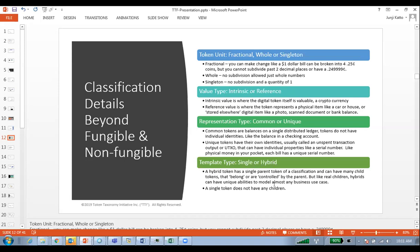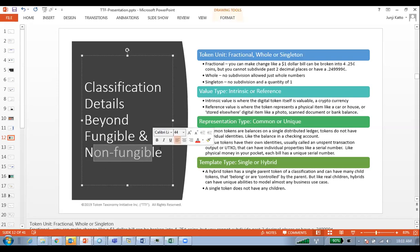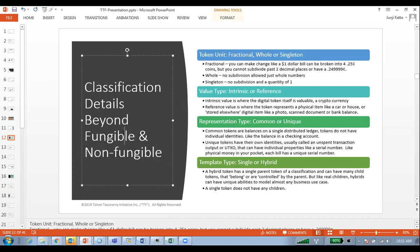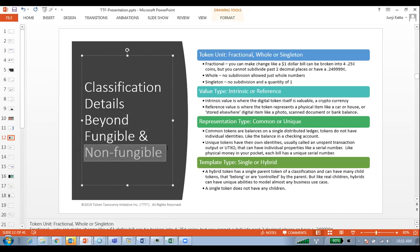To give an example: if you have mortgage-backed securities or asset-backed securities — say a fund that invests in real estate properties — each property is very unique and non-fungible, but the shares of the fund are fungible. If you think of the child being fungible and the parent being non-fungible, this is an example of a hybrid token.